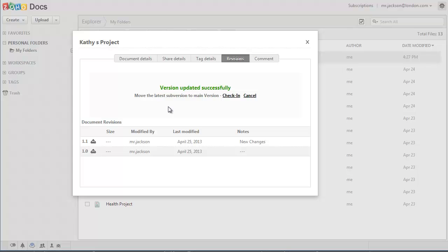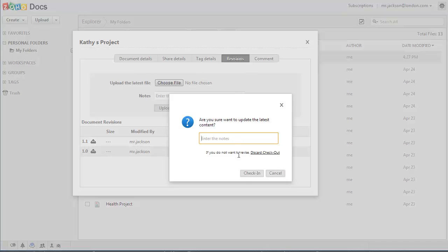You can leave the document checked out as long as you want and keep updating the versions of this file. Once you're all done with the editing part and if you're ready to release the lock on the document so others could edit it, just click on check in, put in a note if you want, and confirm it.